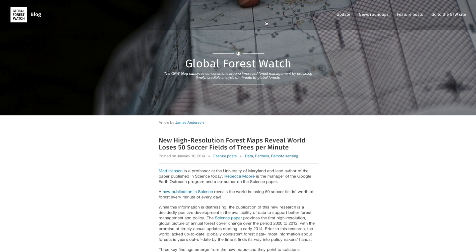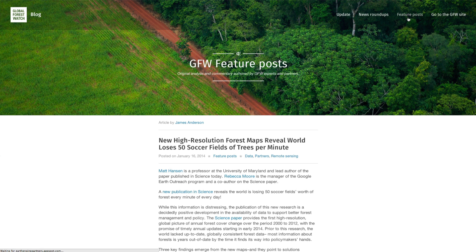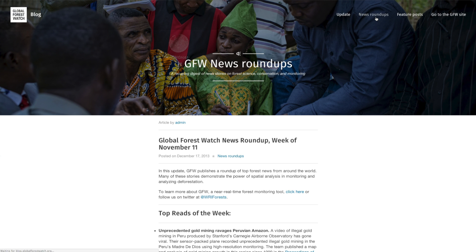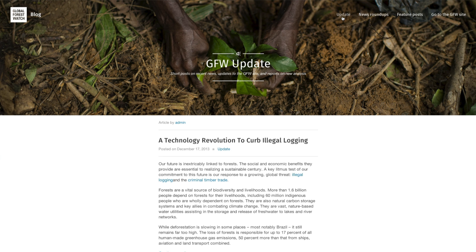The blog features in-depth commentary and analysis by the GFW team and partners. The blog includes detailed examples of how the GFW platform may be used to monitor forest change and help improve management of natural resources. Our blog is regularly updated with news roundups about technology, forests, and conservation, as well as updates about the Global Forest Watch site itself.